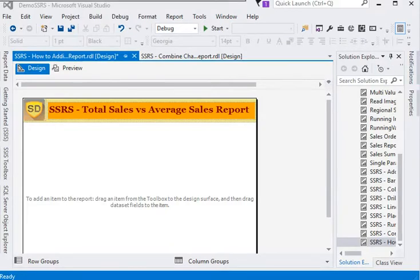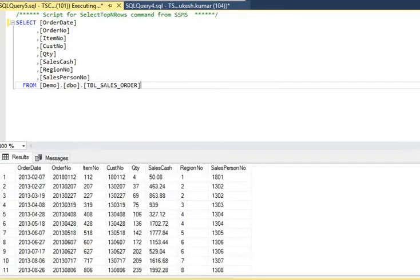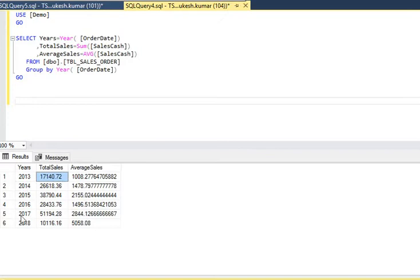Looking at our data, we have sales data on a daily/monthly basis where we need to capture total sales for a year and the total average for that particular year. If you are going to show this data in a chart, it would look very unformatted — it will not contain proper information to visualize or to take action on.